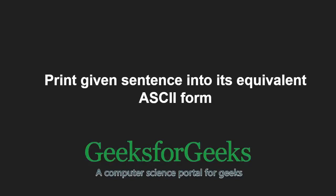Hello friends and welcome to another tutorial on GeeksforGeeks. In this video, we are going to understand the program which prints a given sentence into its equivalent ASCII form.